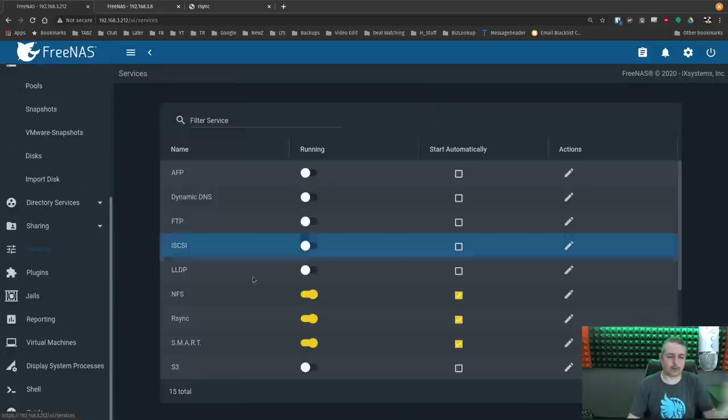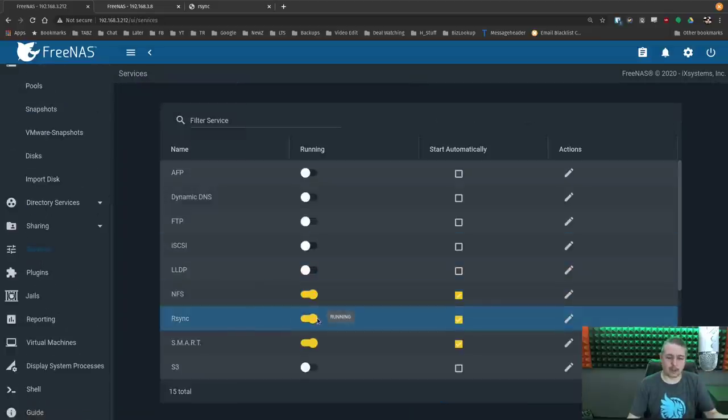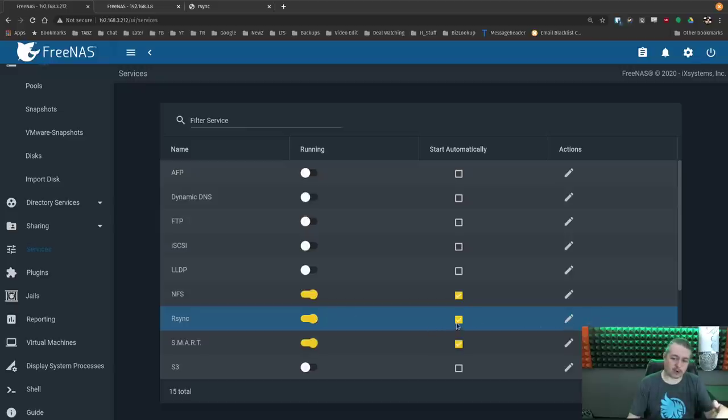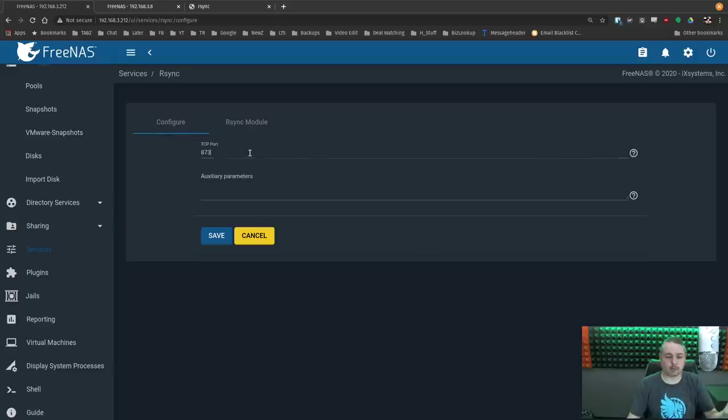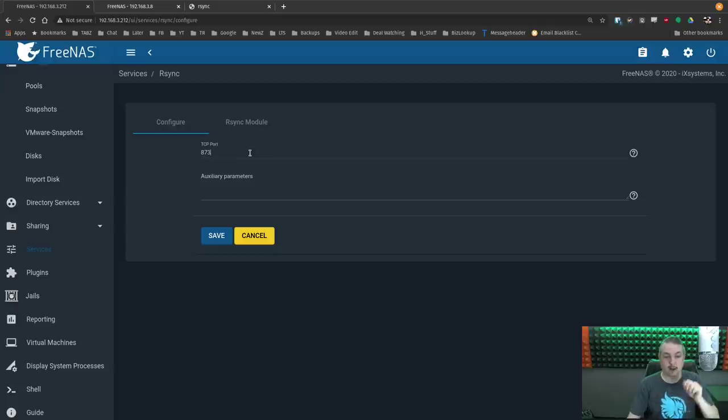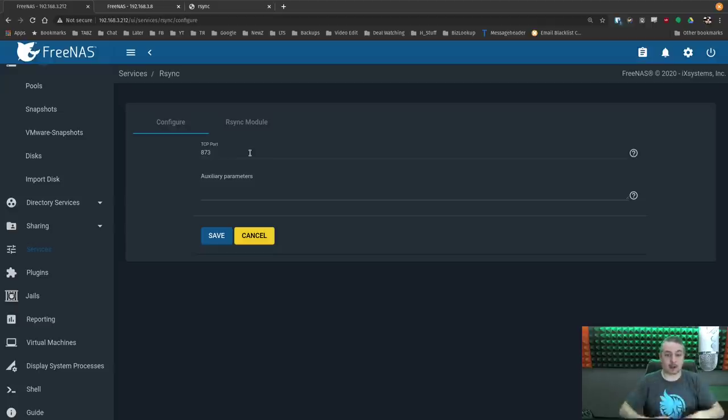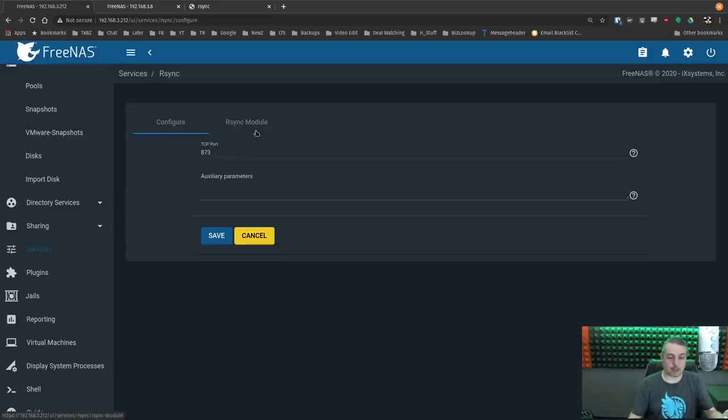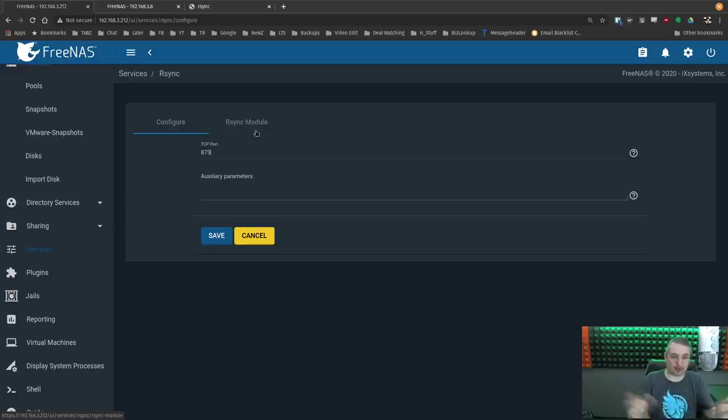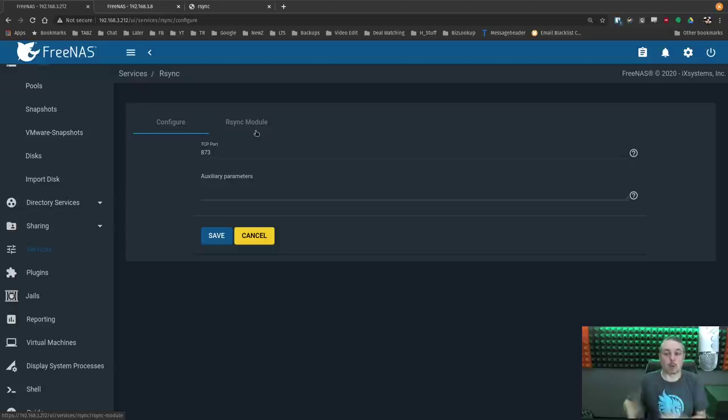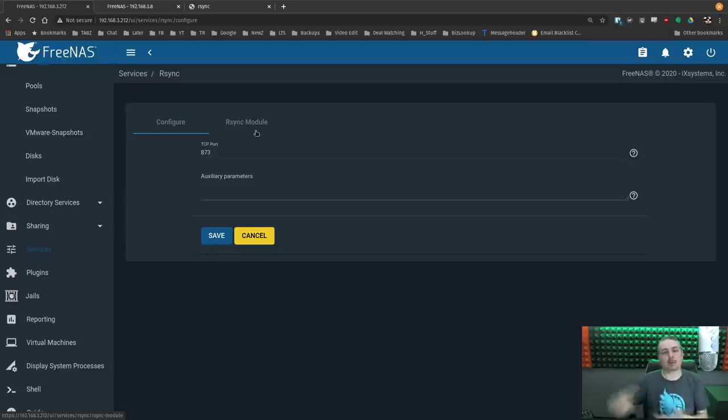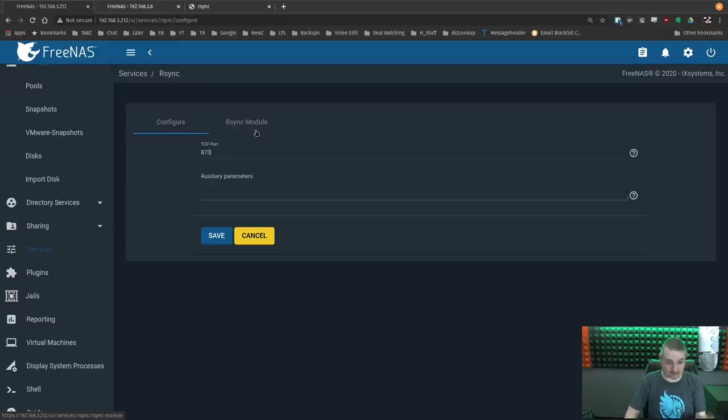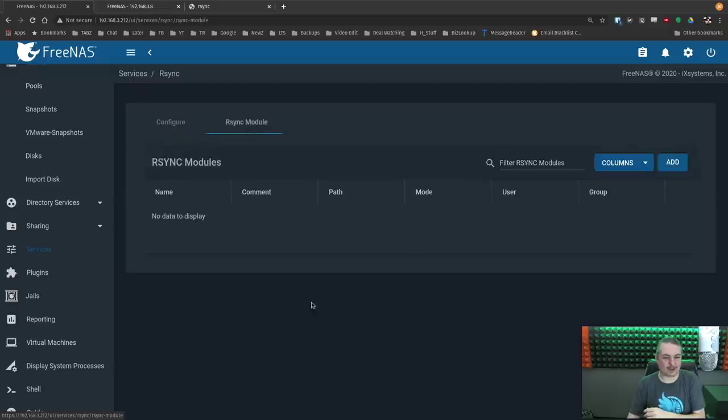But the first thing we got to do is we're going to go to services and we're going to turn the R-Sync module on. If you want it to start automatically, there's a checkbox for that. Then we're going to go and configure it. TCP port 873 is the default for R-Sync. R-Sync does not itself have any security. It is now exposing port 873 and any of the modules we tie to it for anyone who connects to it internally.